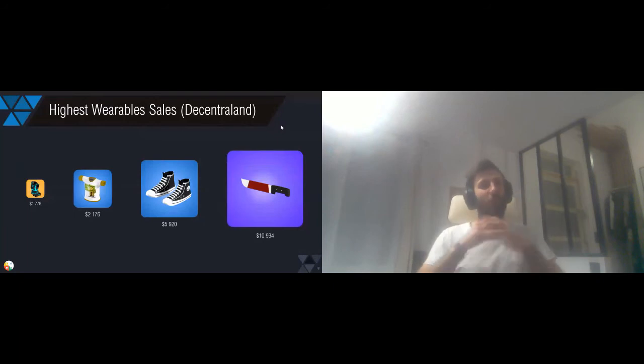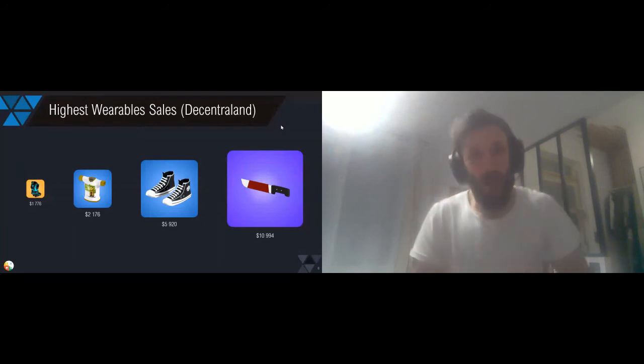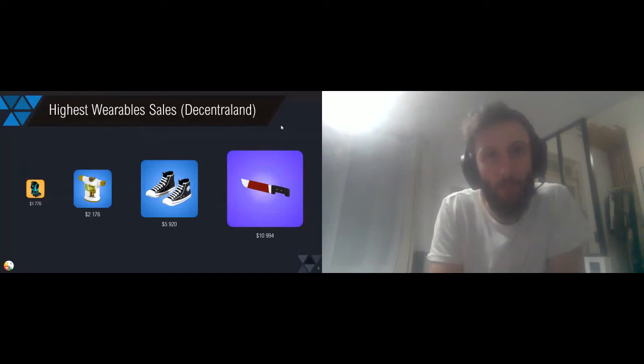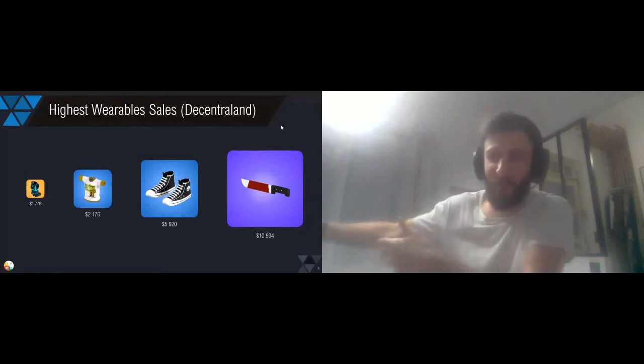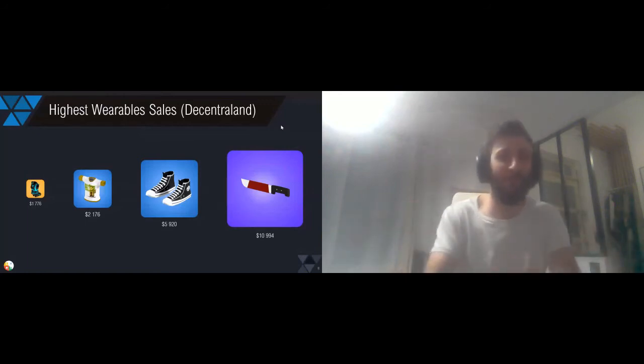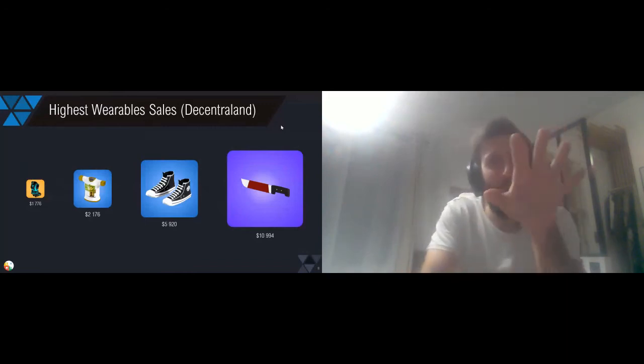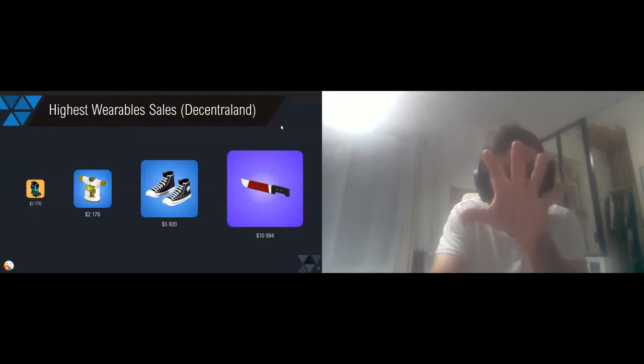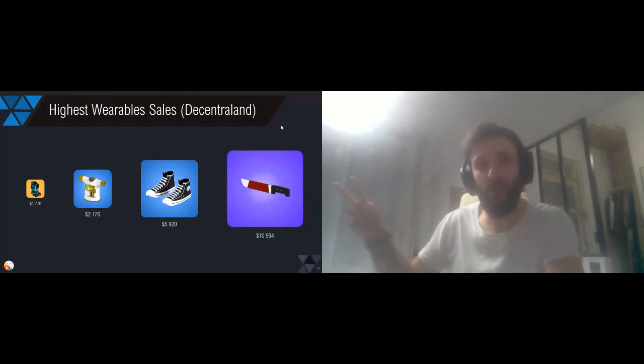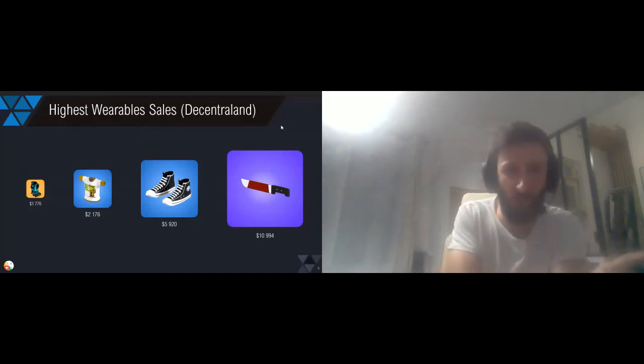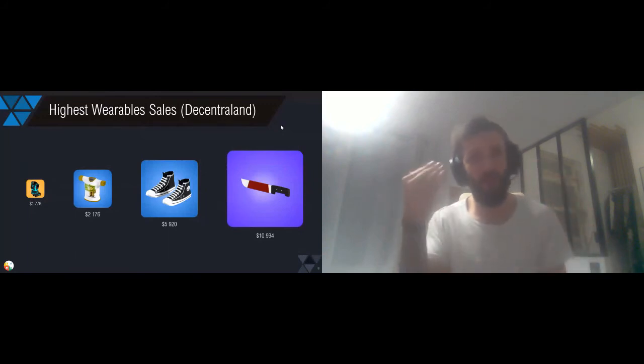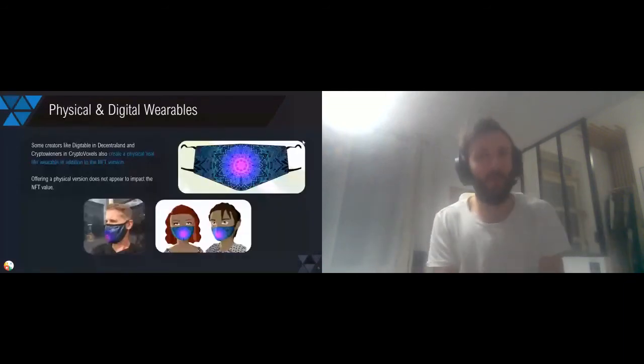I've told you about the link between physical and digital assets. It's something that has actually already been explored by some projects. For example, if we take this example of a mask, it's kind of hype. I'm in Paris today, so we all wear masks and we're ready for our second lockdown. This mask has been created as a digital version in Decentraland, and a physical version has been created as well. You were able to purchase the digital and physical one at the same time.